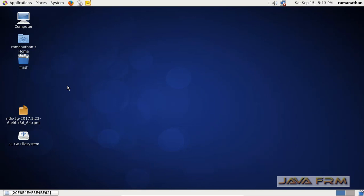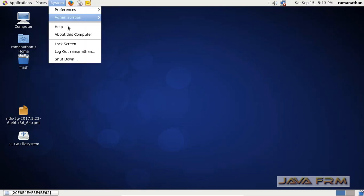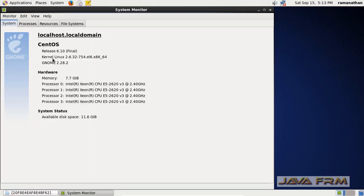Jenkins 2.3.2 is a long term support release. Before I proceed with the install, this is the basic information about this machine — it is a CentOS 6.10 virtual machine. Now we are going to check whether Jenkins will be compatible with CentOS 6.10 or not.